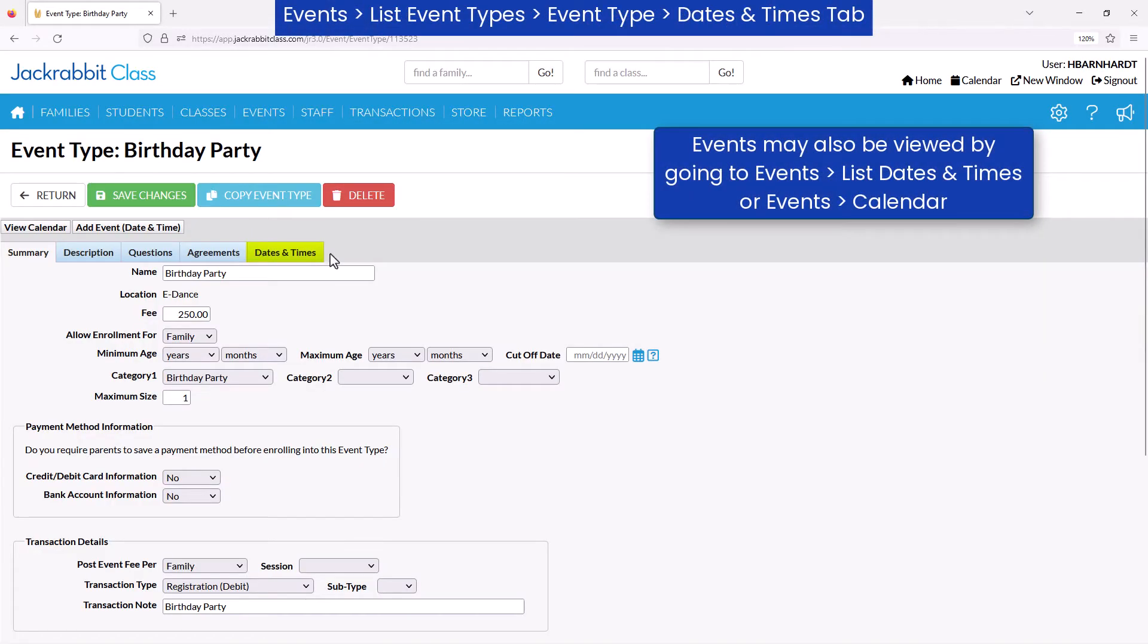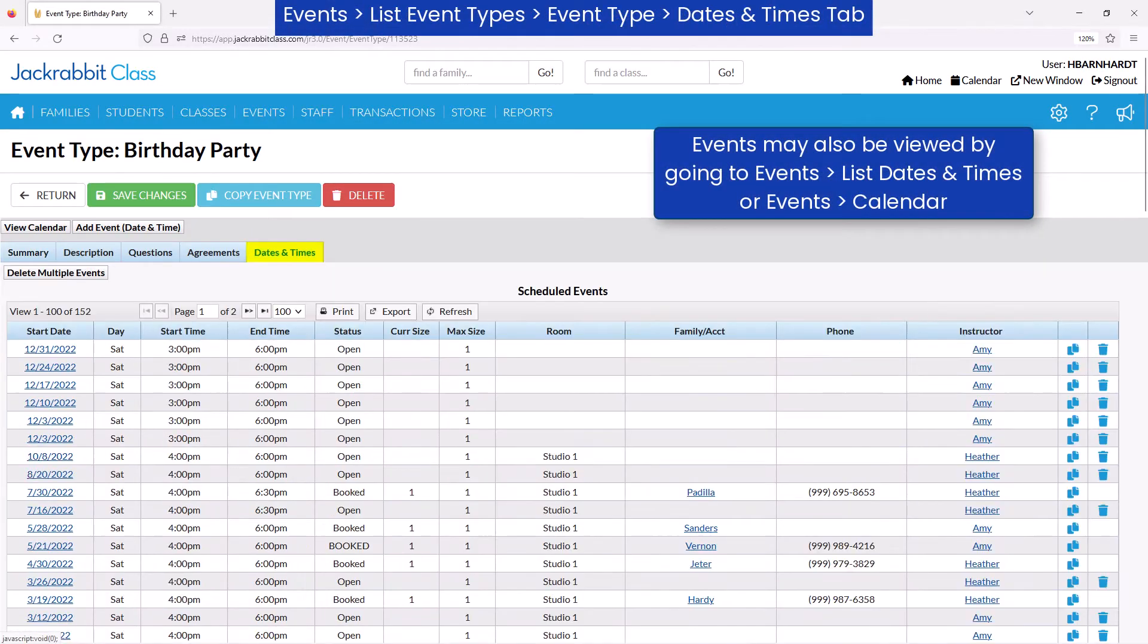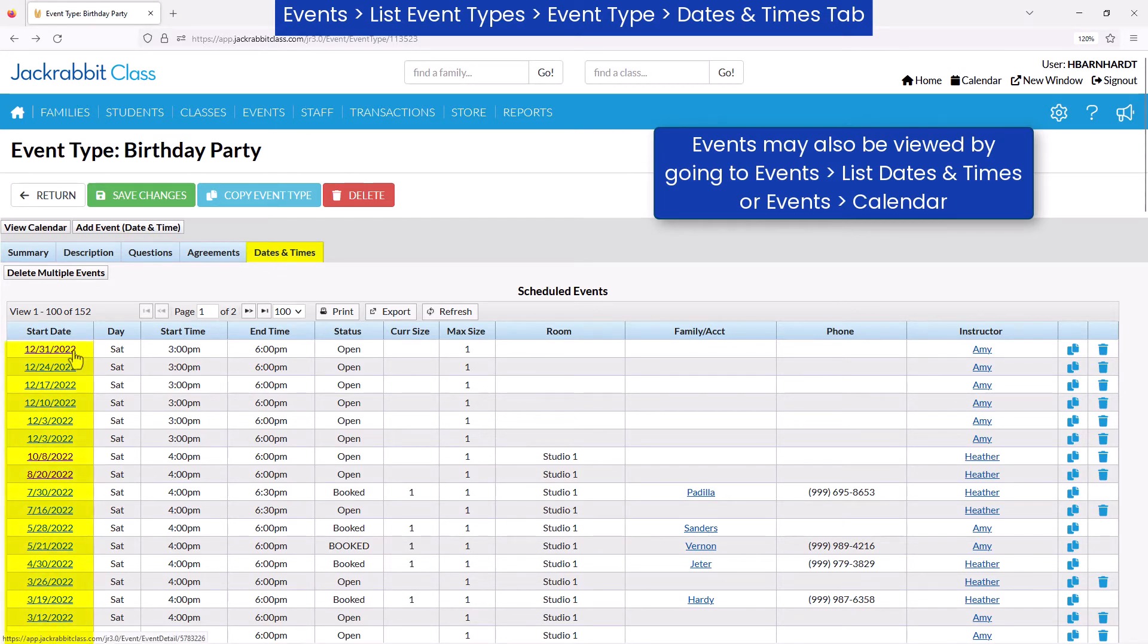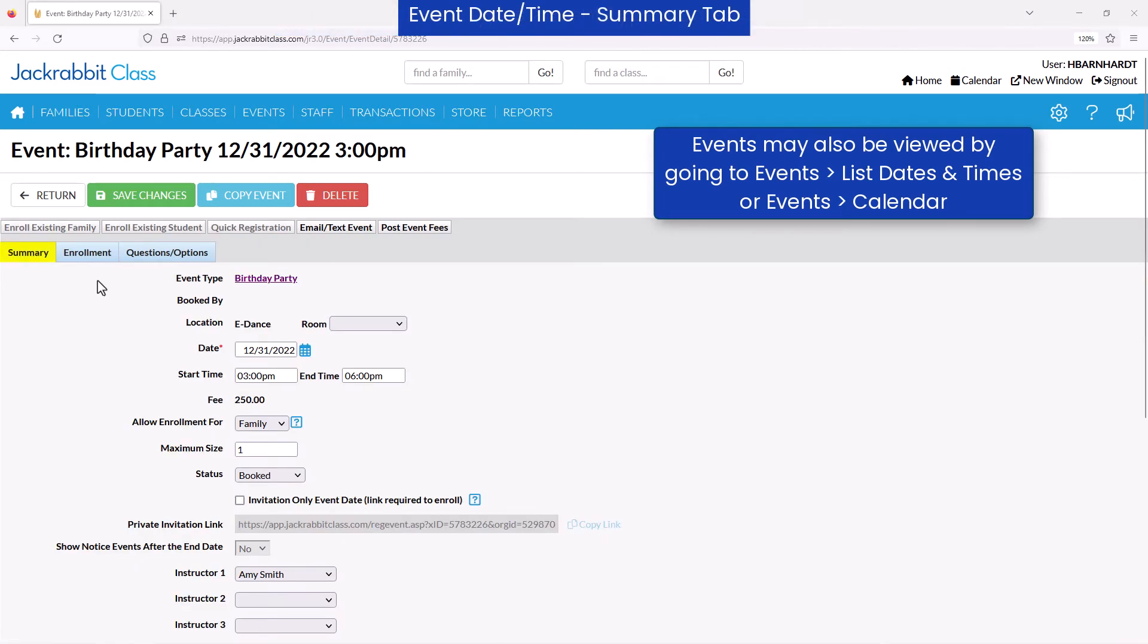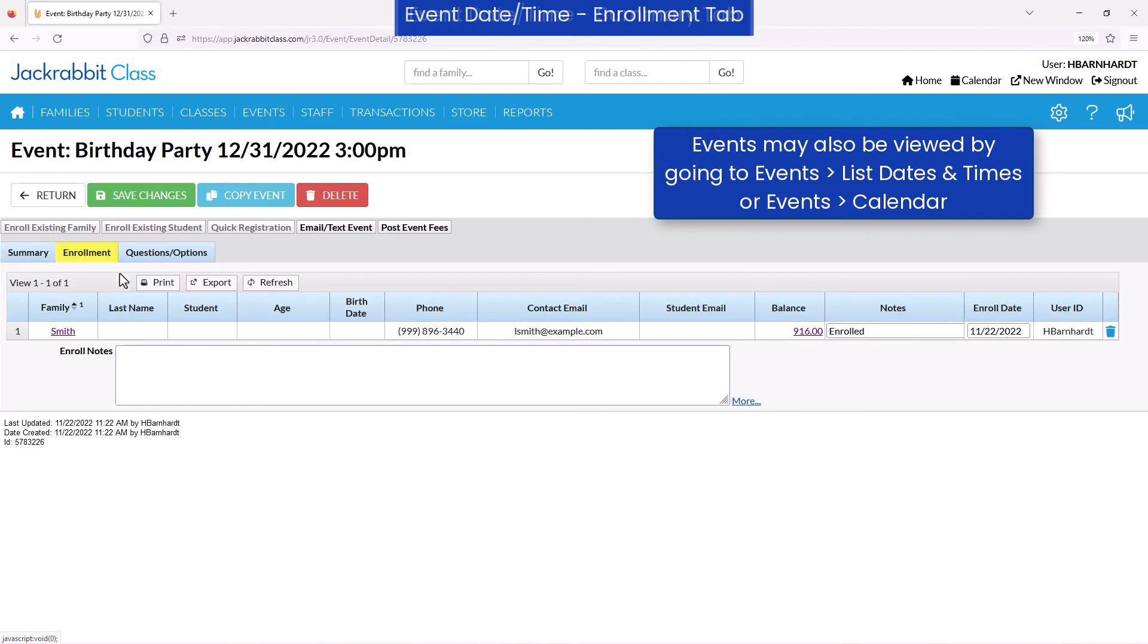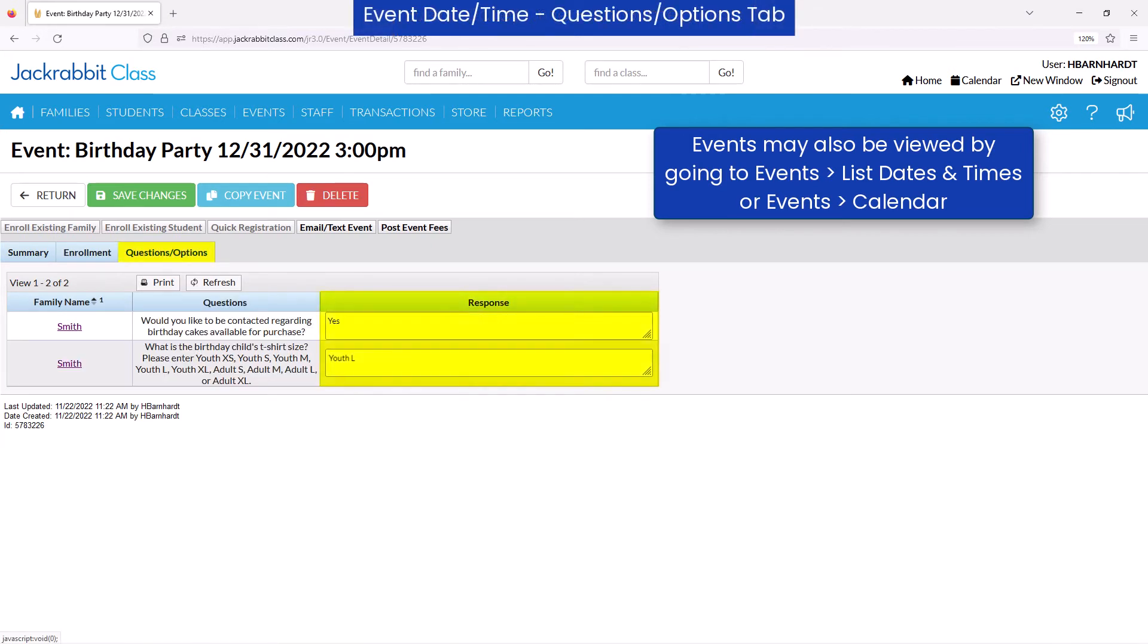You can view the events for an event type on the Dates and Times tab. Click an event date to make changes to the event date summary or to view enrollment details including responses to any event questions.